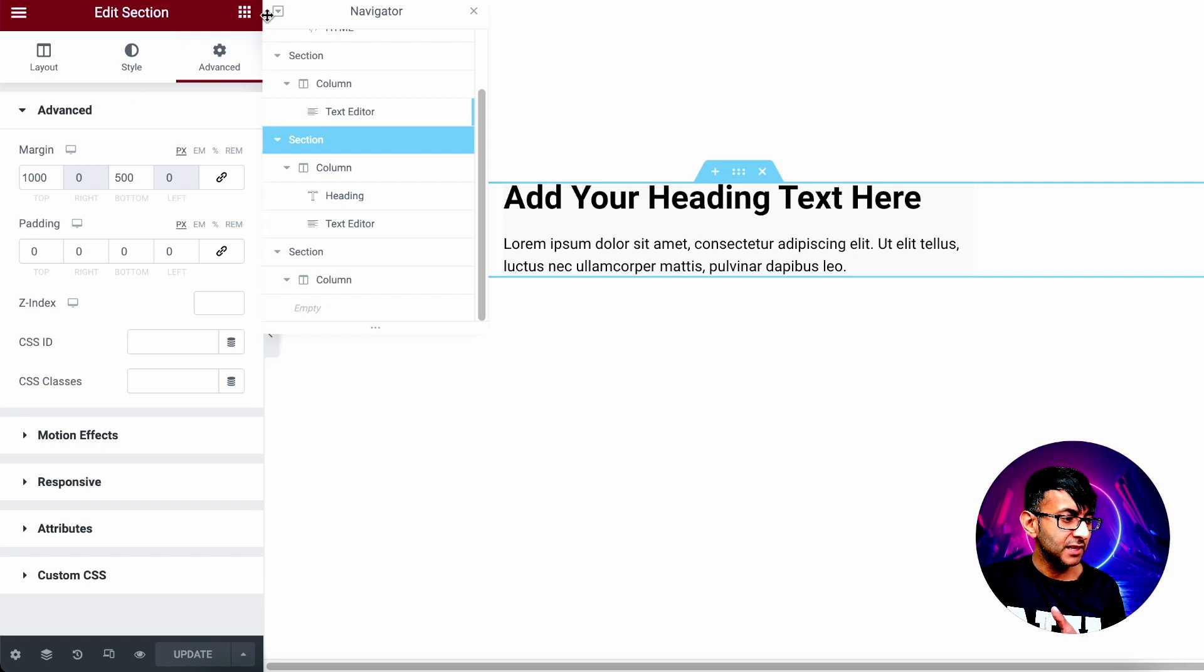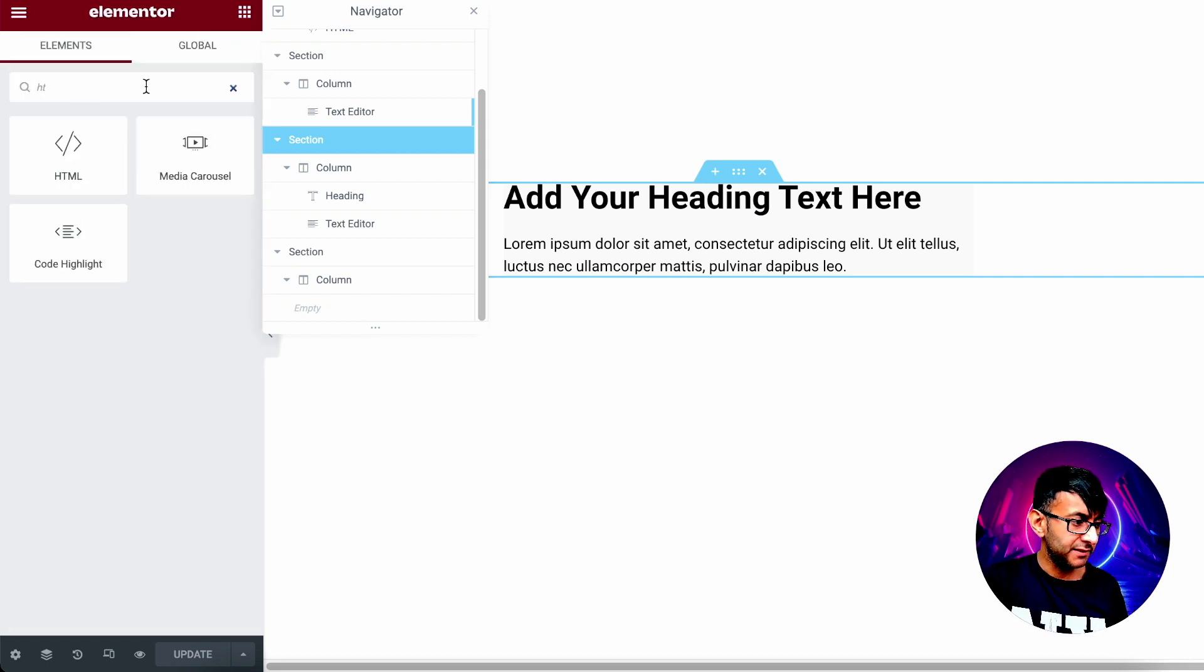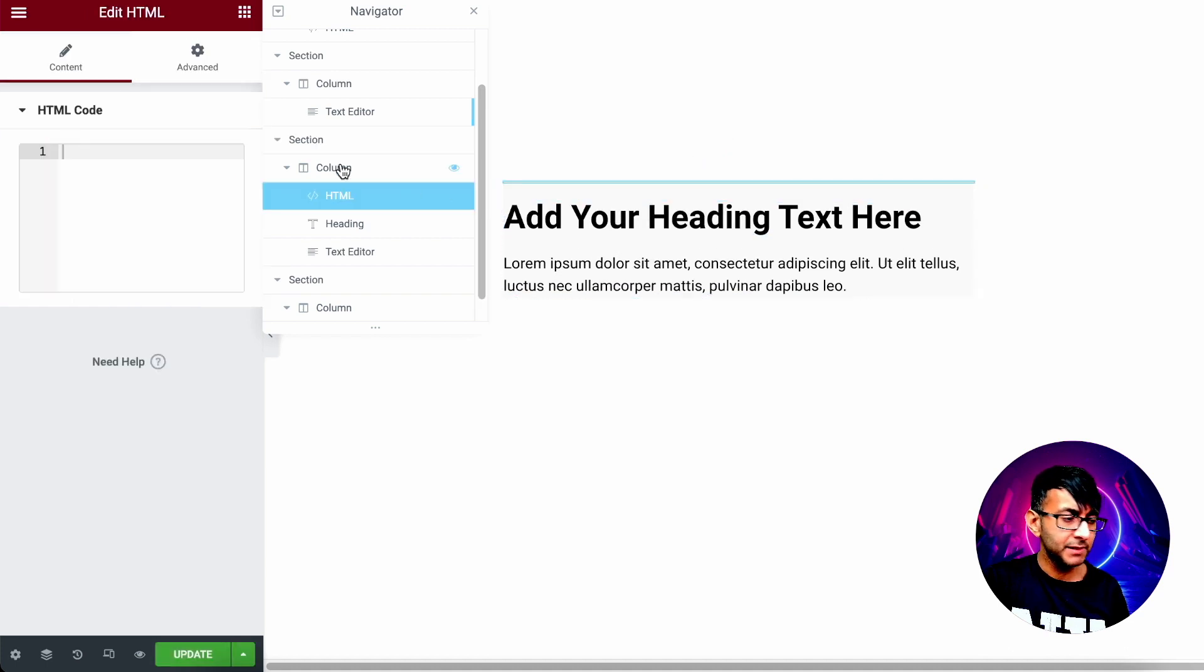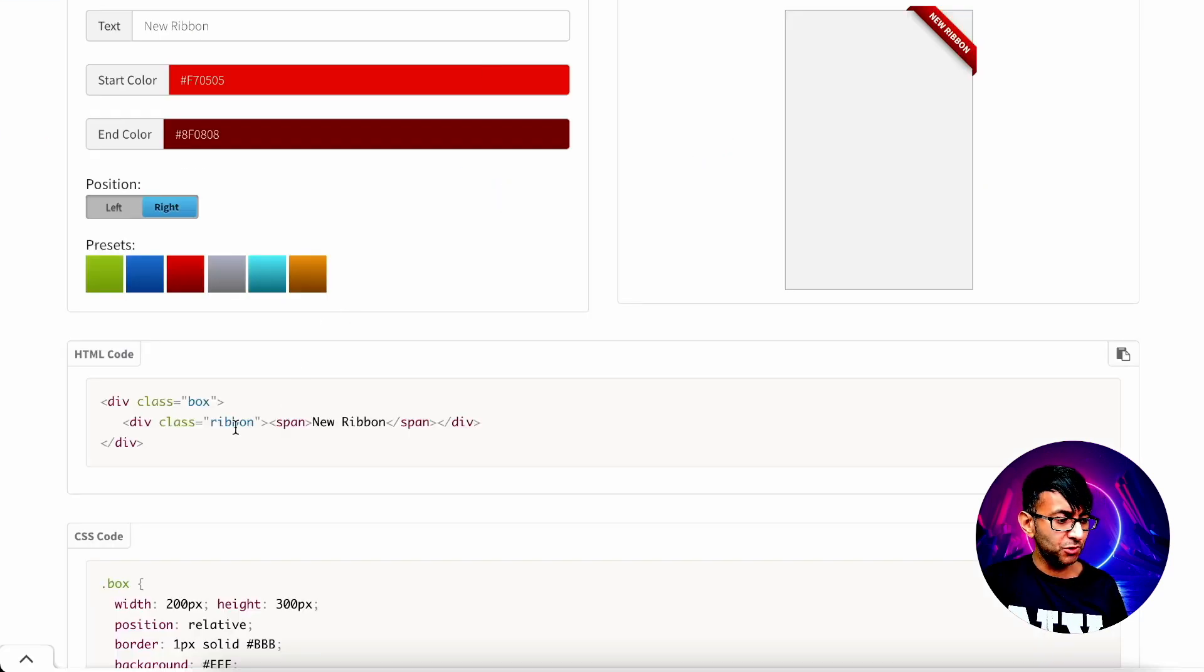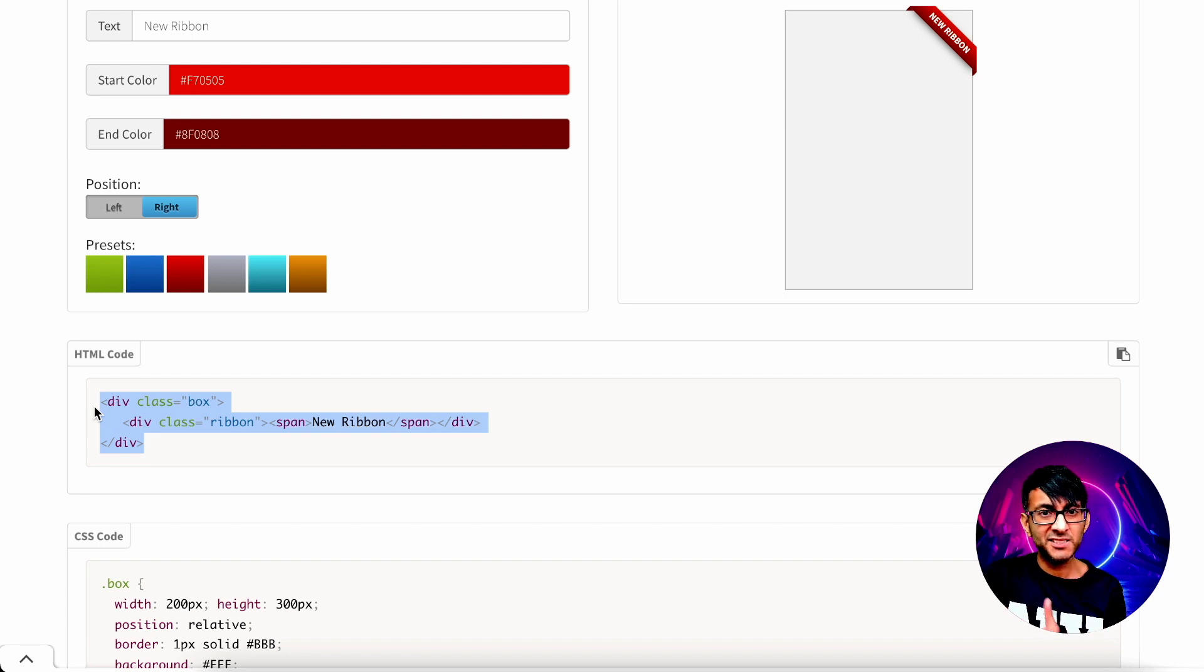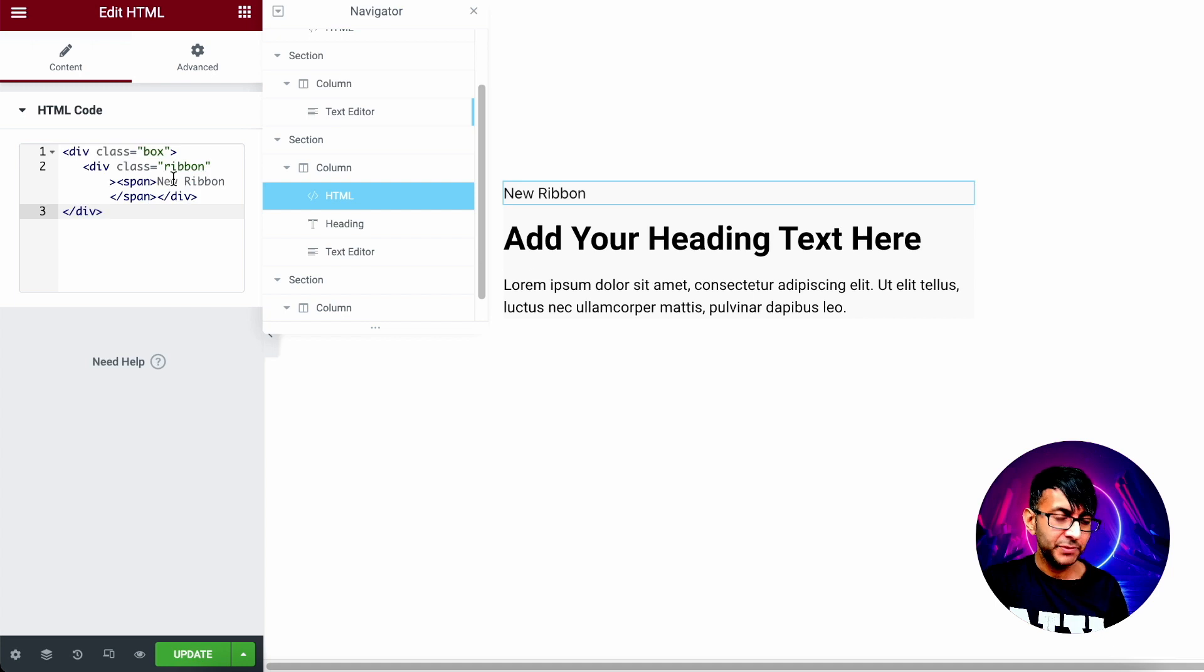Above the header, I'm going to drop in the HTML widget. So I'm just going to drop that in over there. And into the HTML, I'm going to drop in this bit here, which is the description and the class name for ribbon. So let's go back over here and let's drop that in.